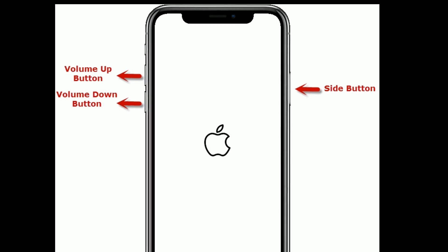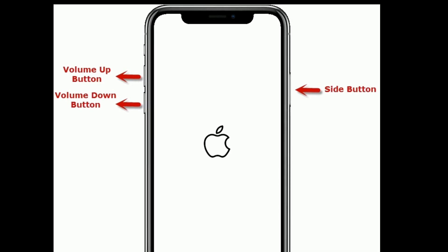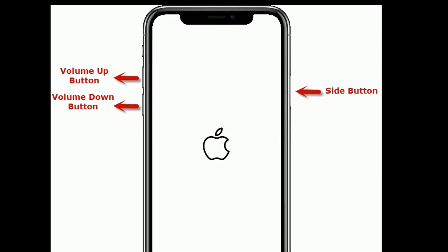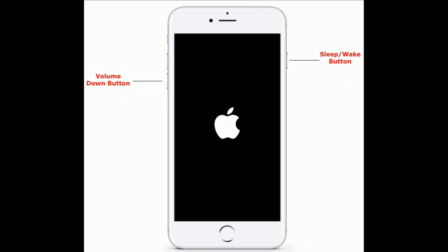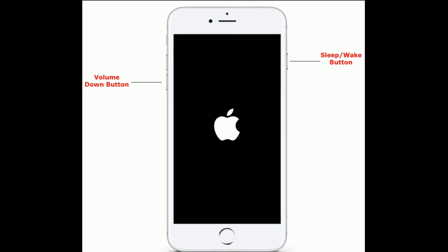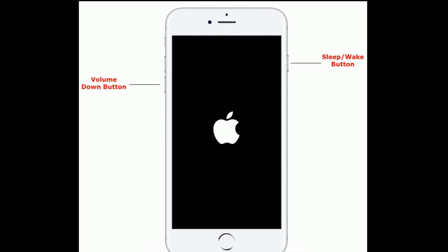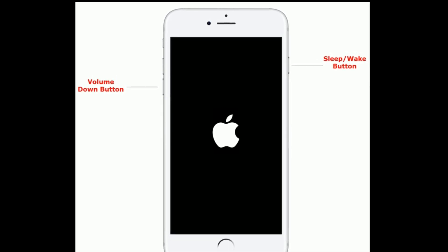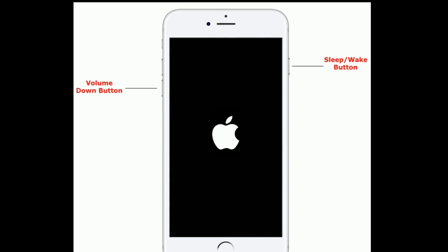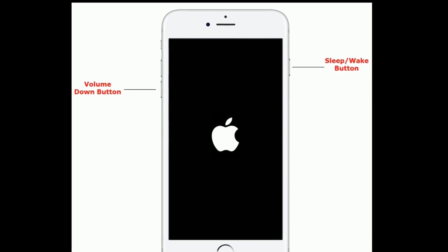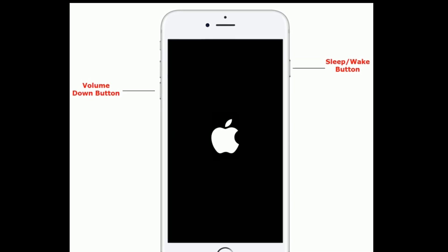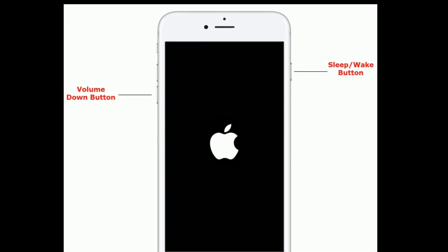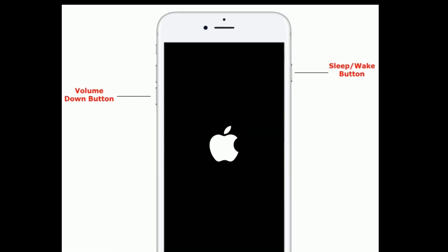If you are using iPhone 7 or 7 Plus, do the following steps to force restart: press and hold the sleep or wake button and the volume down button at the same time until you see the Apple logo.